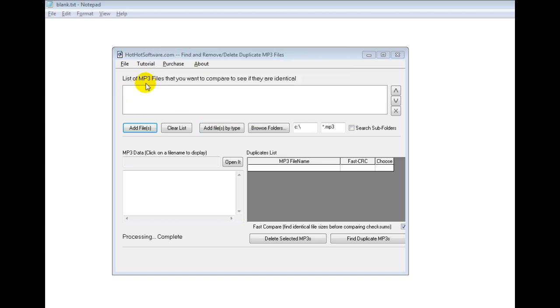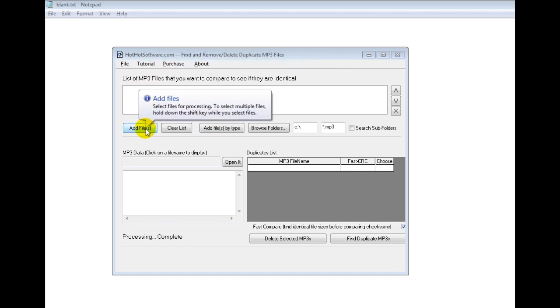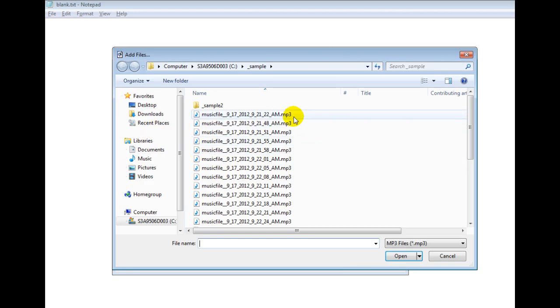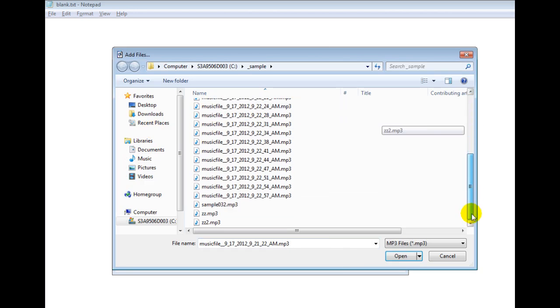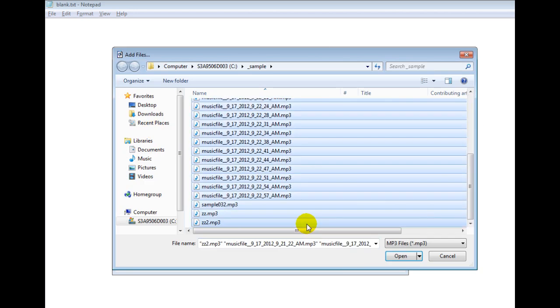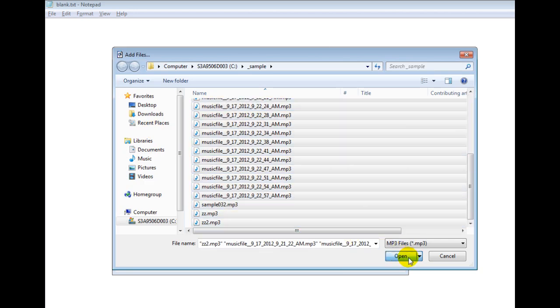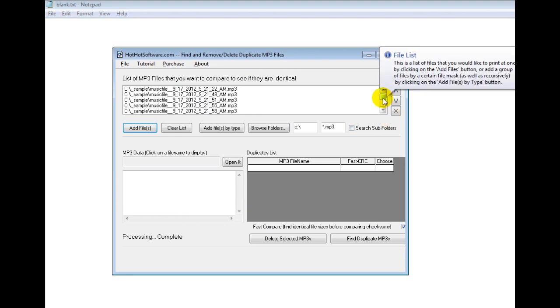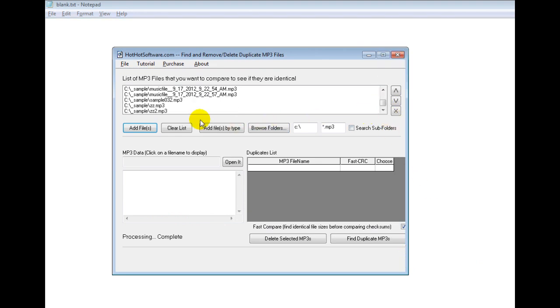First of all, this is designed for MP3 files, so let's say we want to add files. Right now I have a bunch of sample files right here, so I just add them all like that. And you can see them all added here.